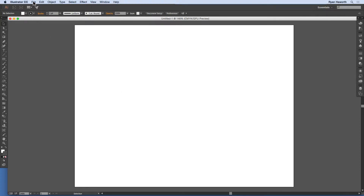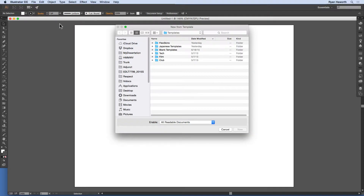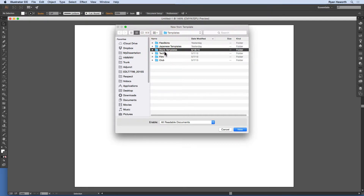To open a new template, go to File, then down to New from Template. The shortcut key is Shift+Command on a Mac or Shift+Control on a PC. By default, you will go to your templates folder. Yours might not look like mine — I have pulled over some of my previous templates from Creative Suite 6 and before.